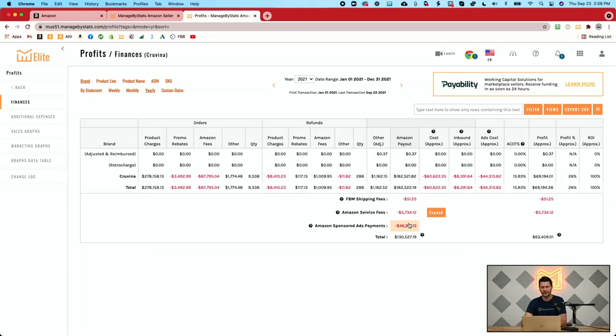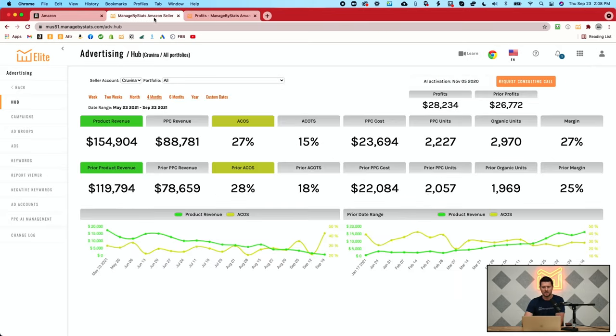The next thing I want to go to is the Advertising Hub. This is something that really helps you get a clear idea of what's happening on your advertising. You have some date ranges up here, these breakdowns of boxes, and then some graphs. These boxes are the nine key statistics that you're going to want to keep an eye on when you're doing advertising — the top-level KPIs for your advertising.